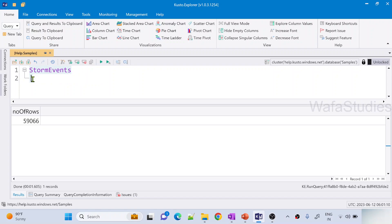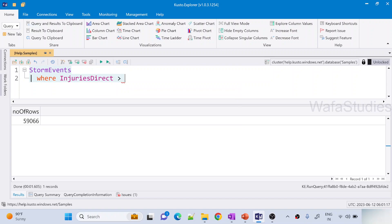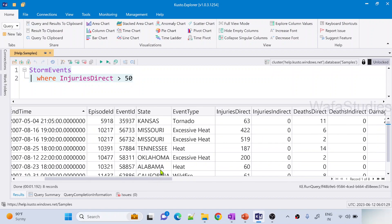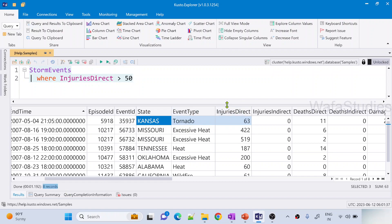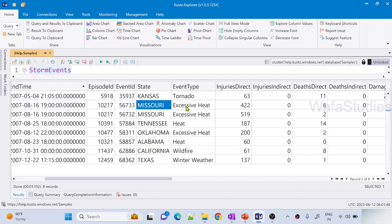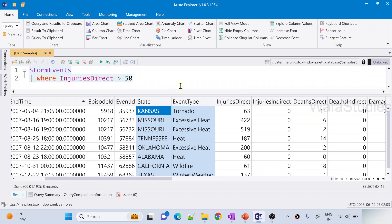Before understanding the distinct function, let me add a where operator and filter for DirectInjuries greater than 50 — so we get only records where direct injuries are greater than 50. Let me hit Run to execute this query. In the results, we have the State column and EventType column along with DirectInjuries, and we got around 8 records. You can see Missouri with Excessive Heat was repeated twice. When we take the State and EventType combination, we want to get only the distinct values from this combination.